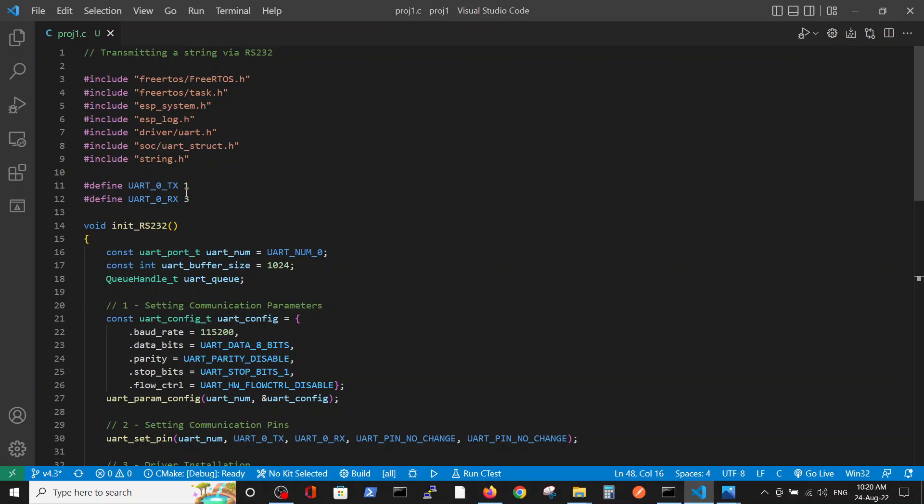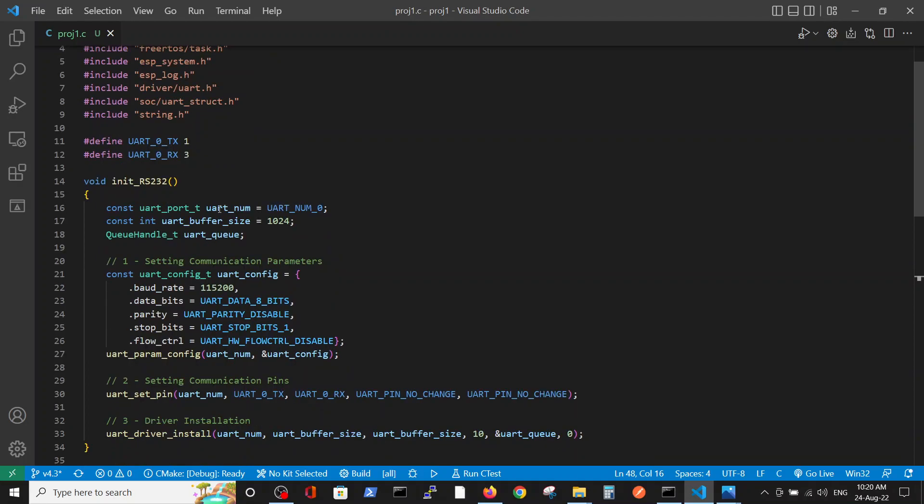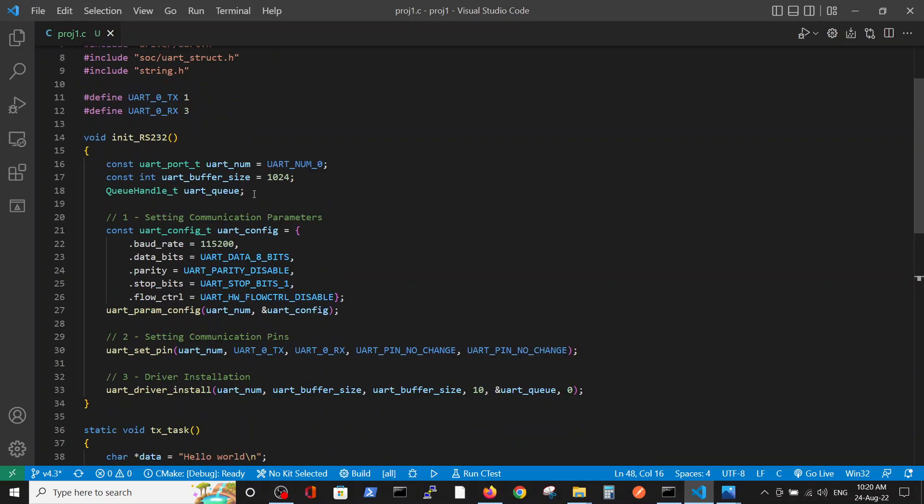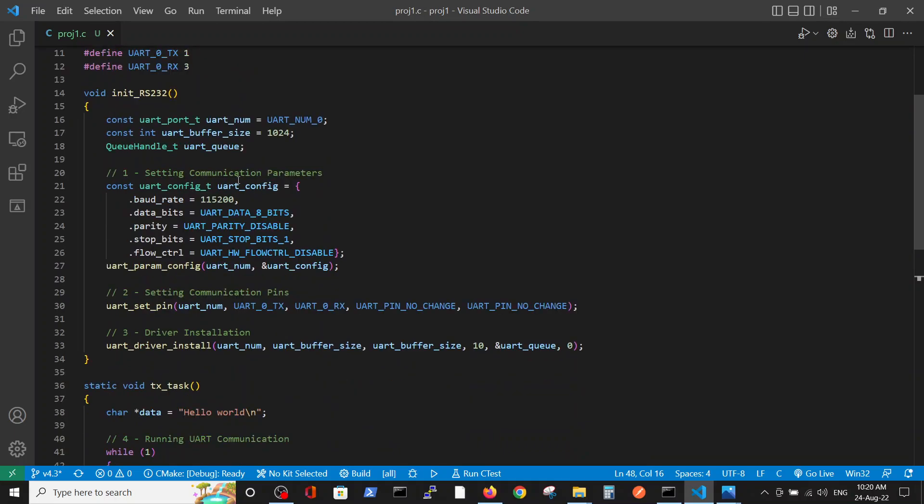It's the same includes, the same UART_0 TX and RX and definitions which were explained in the previous videos - why it is a one and number three regarding the GPIOs. Here it's more structured code which is basically the same.